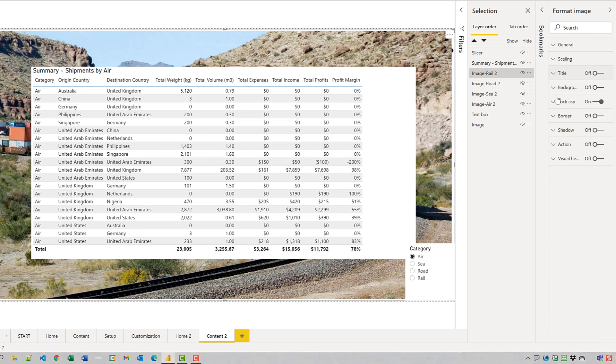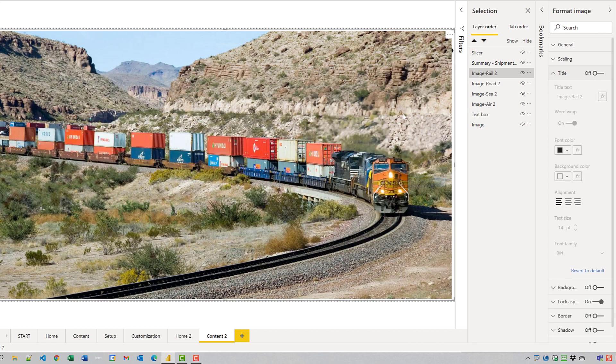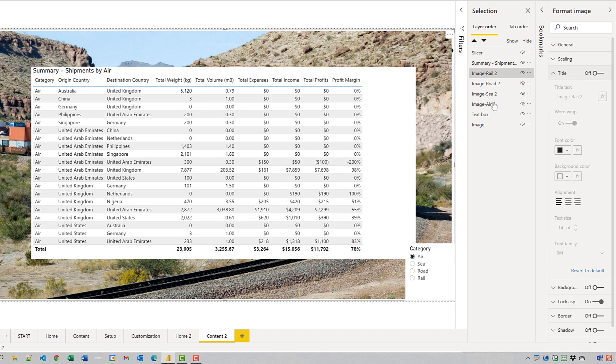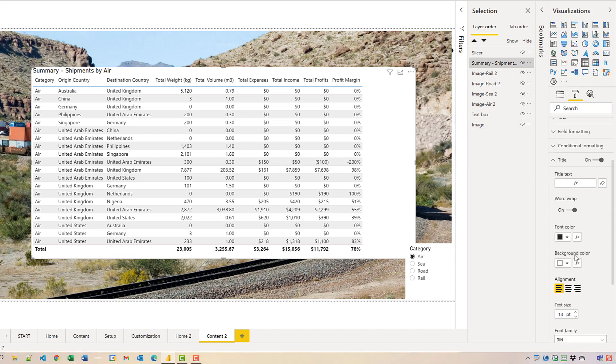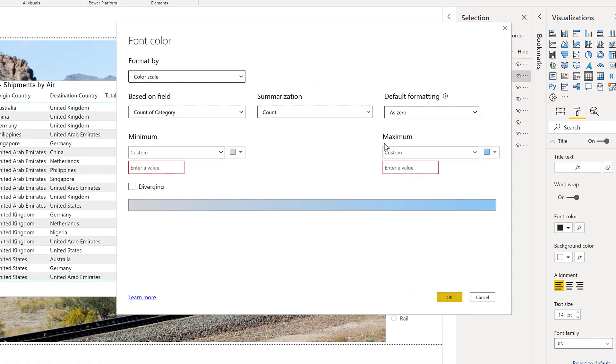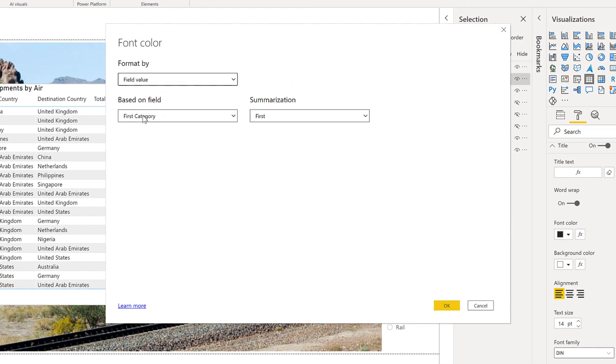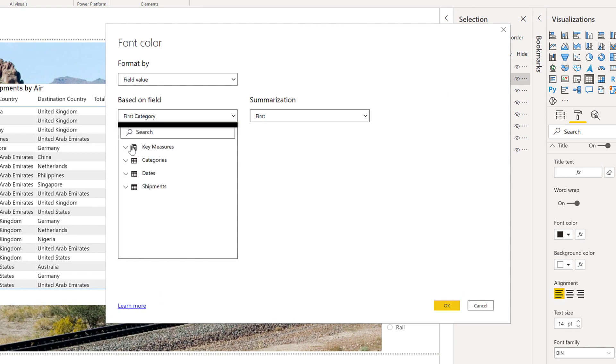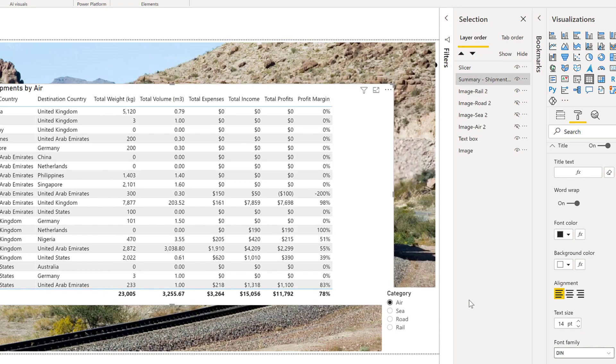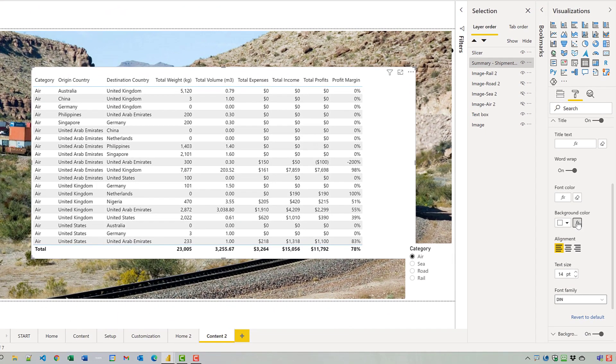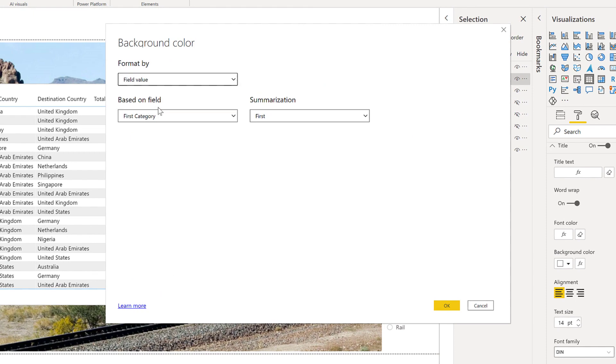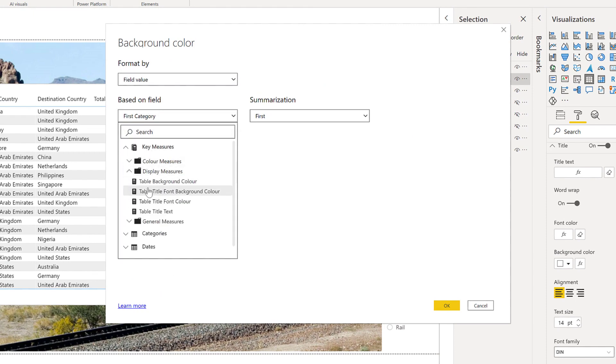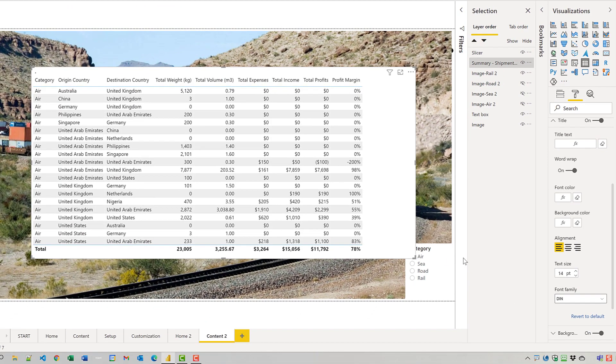Let's change the title font color. I'm out of the table. There we are. The table font color, we'll change to the table font color measure. And the table background color will change to the background color measure.